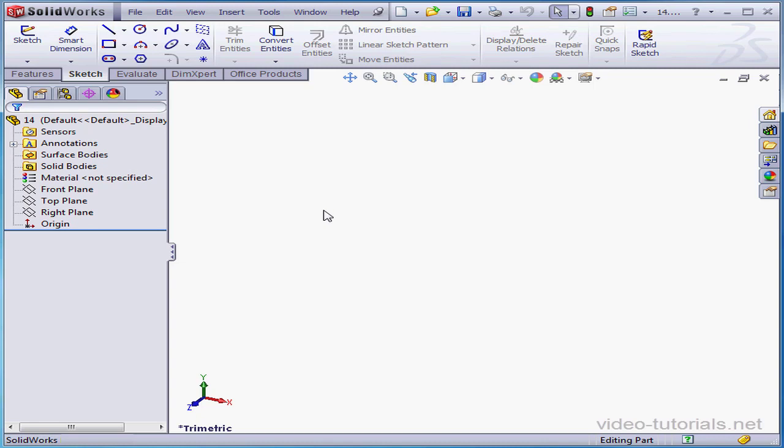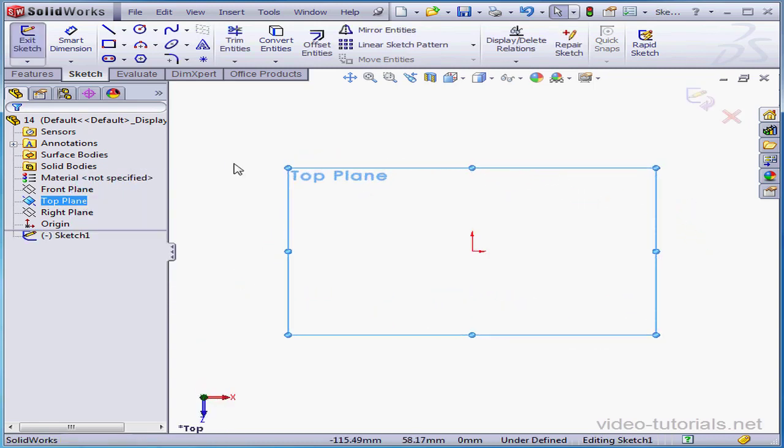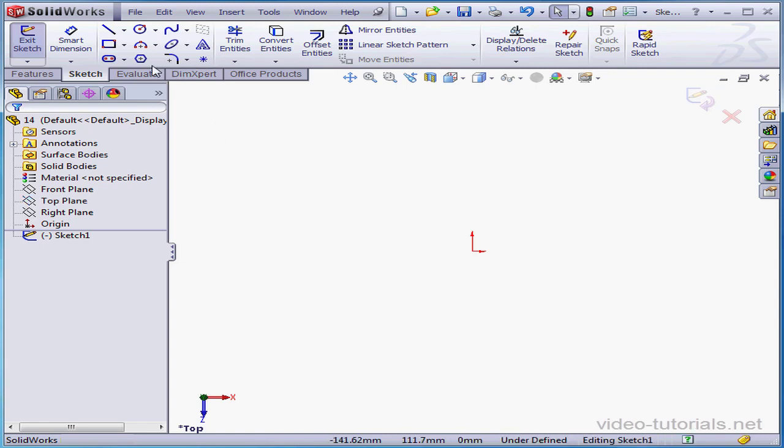Welcome to our lesson about the Extruded Boss tool. Let's right-click on the top plane, insert a sketch, and right-click in the graphic area to deselect everything.